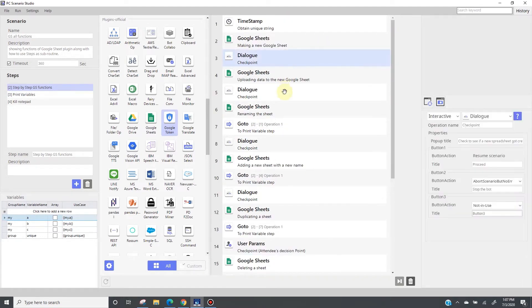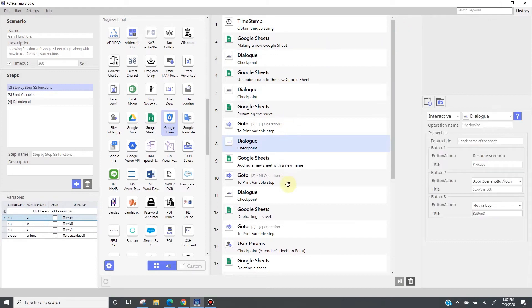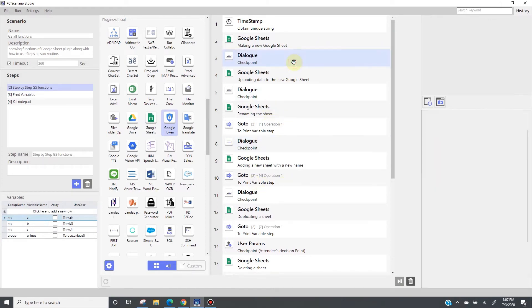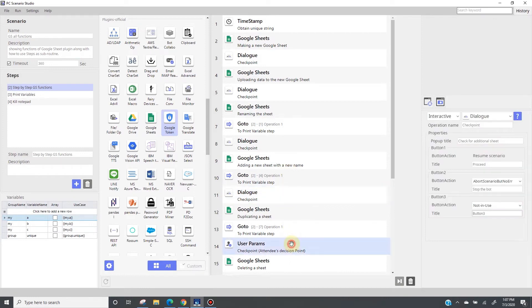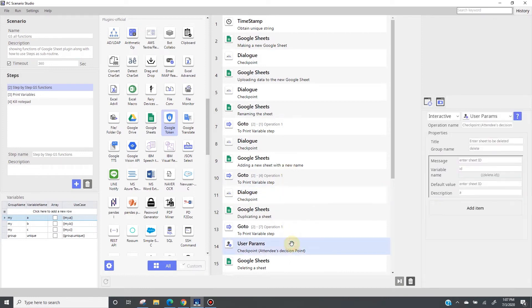Additionally, as you may have noticed, I have quite a few dialogues in between these google sheet plugins. The purpose of these dialogues is to pause the bot and give me an opportunity to double check these actions to see if they have been performed successfully. In other words, they are simply pauses in between these google sheet plugins.